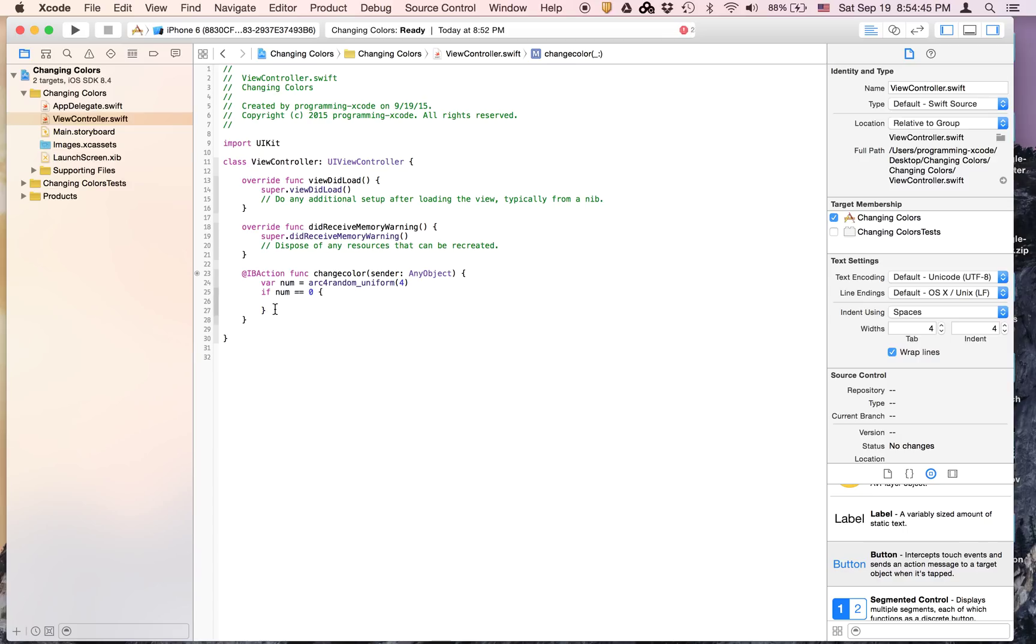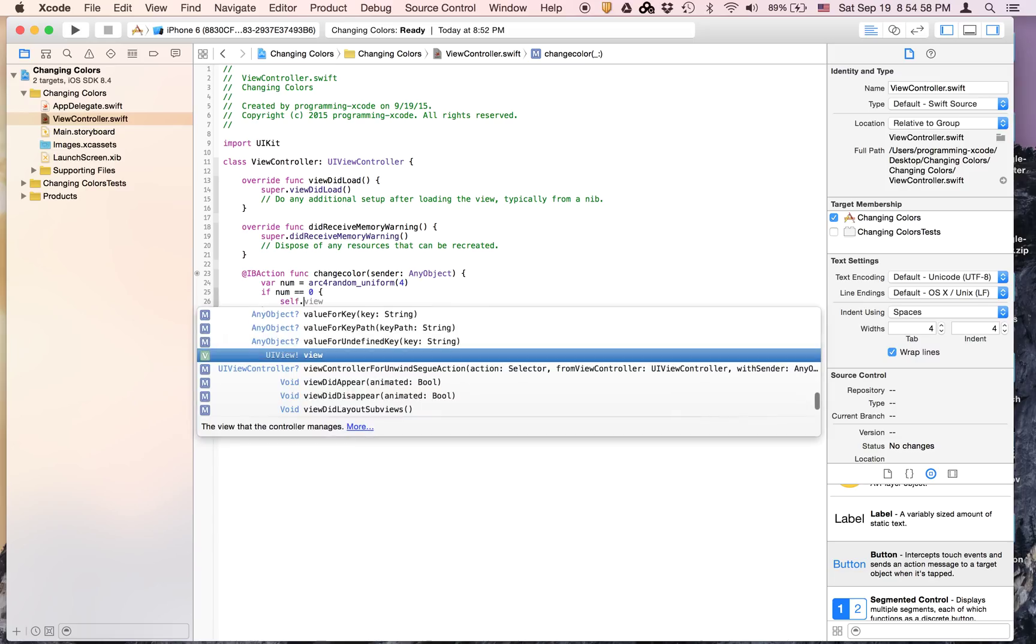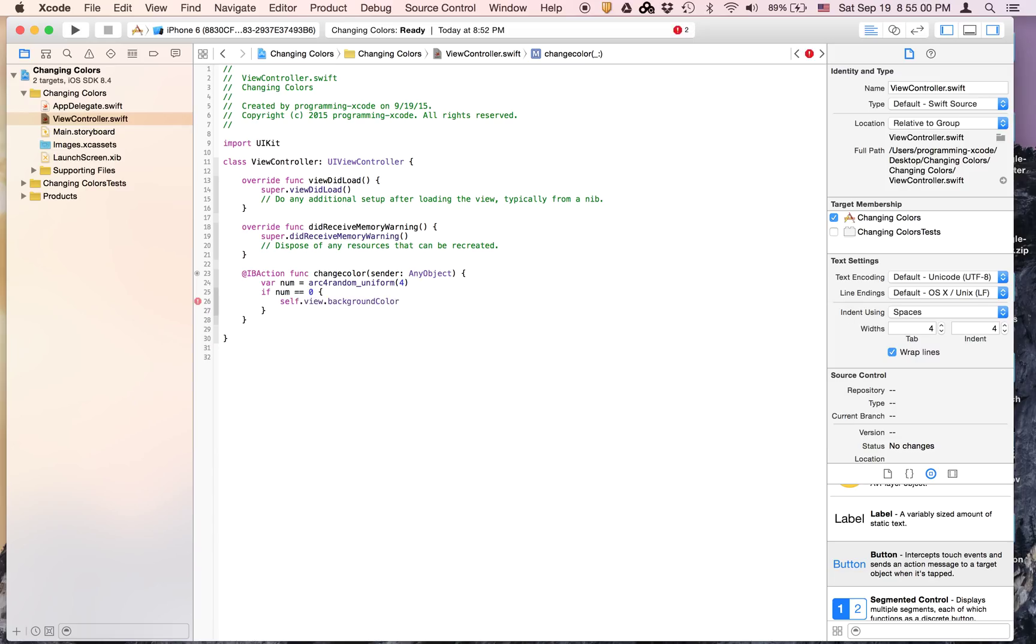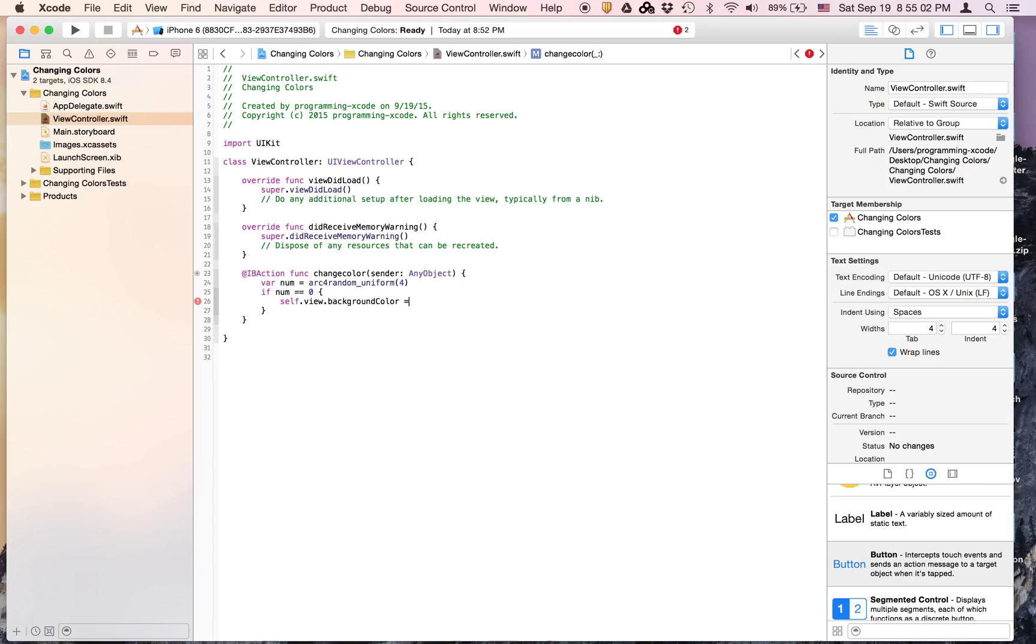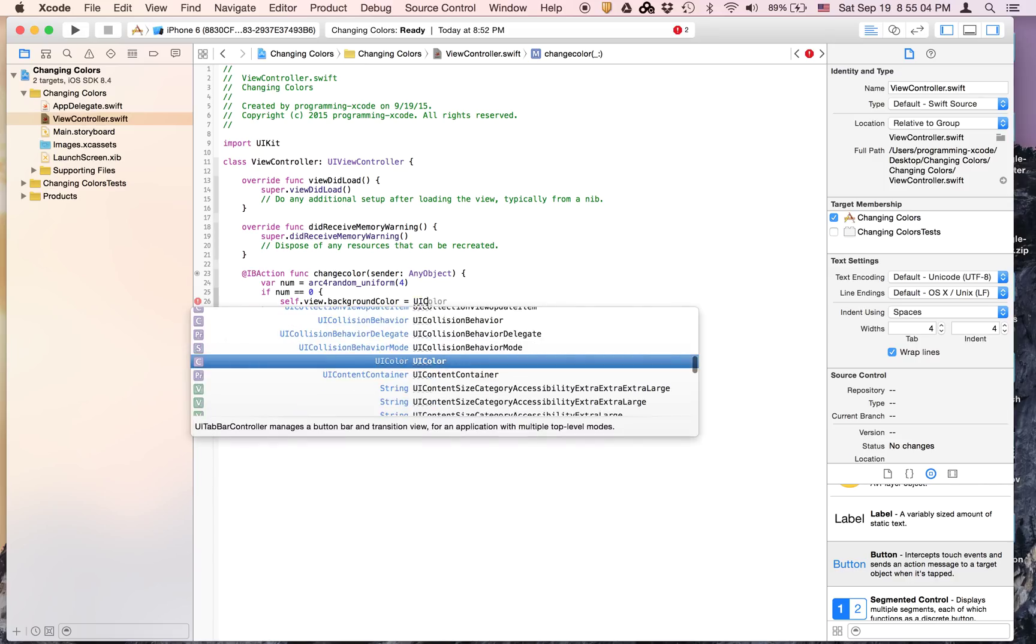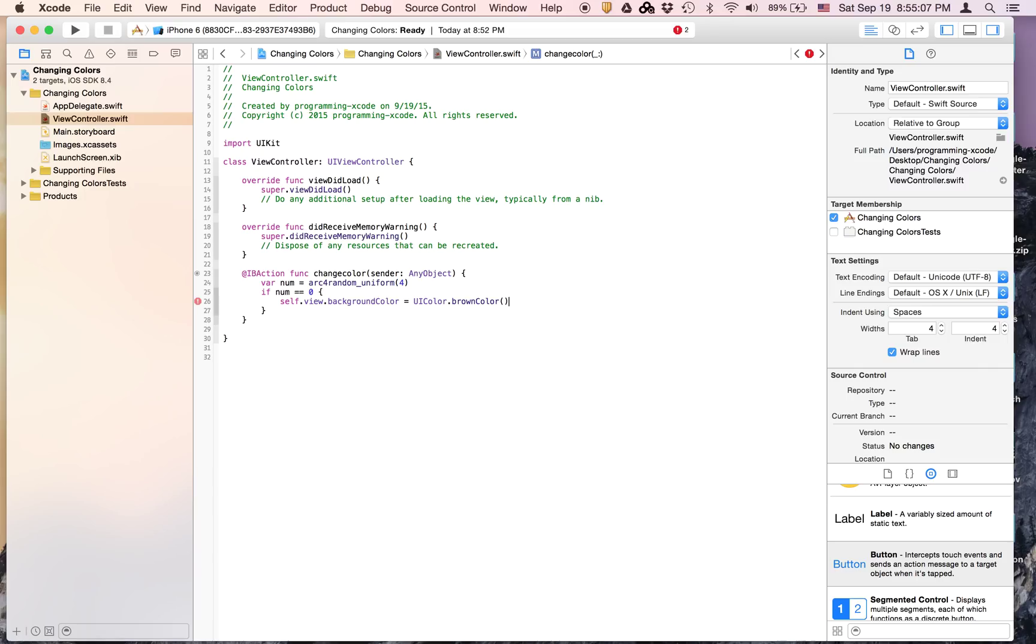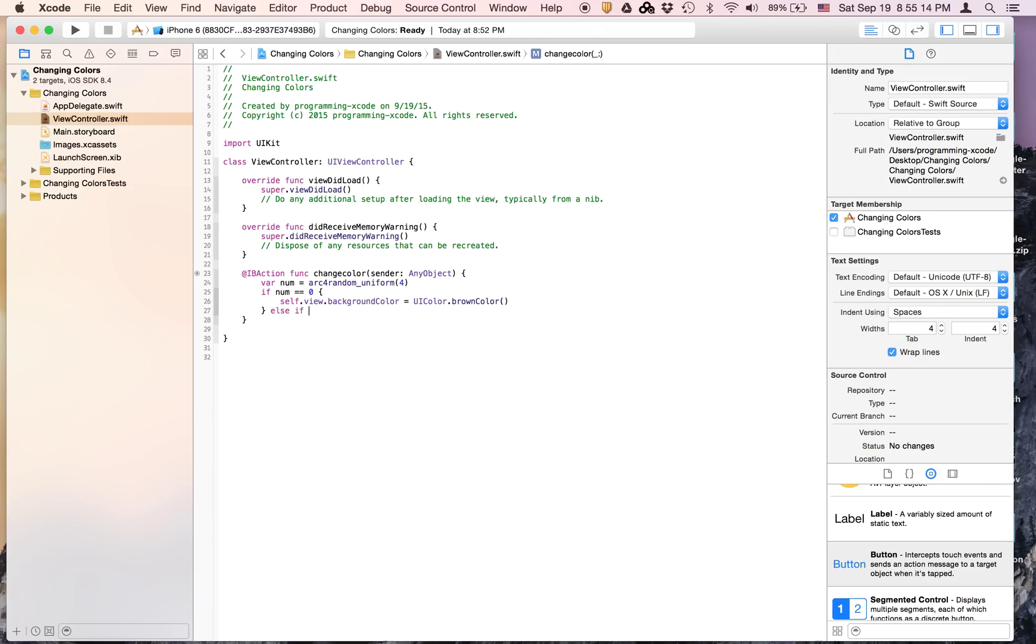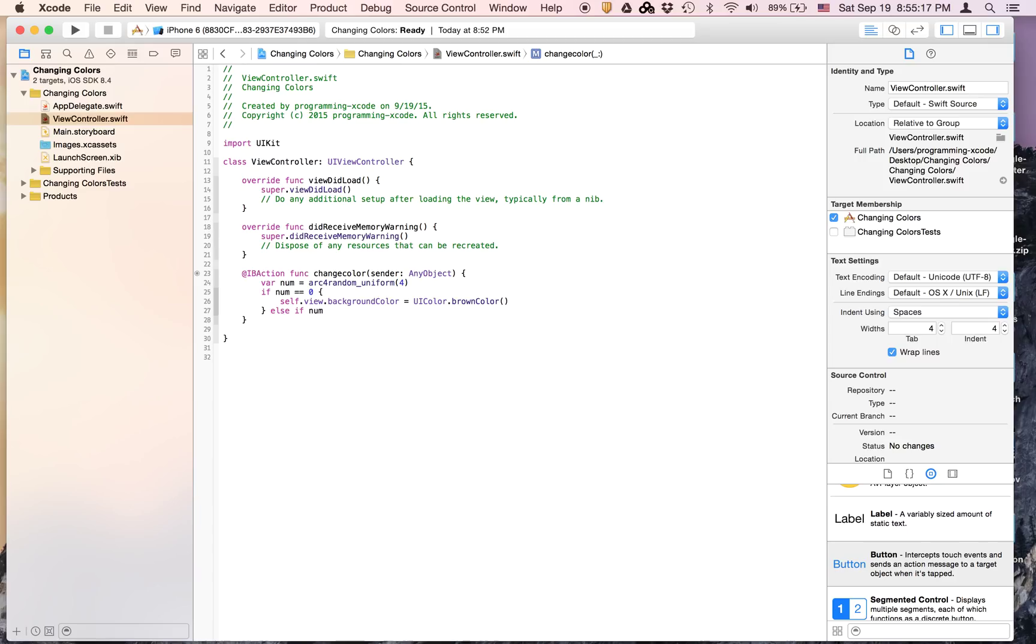Here we're just going to put self.view.backgroundColor equals UIColor.brownColor(). Then we're going to say else if num equals 1.